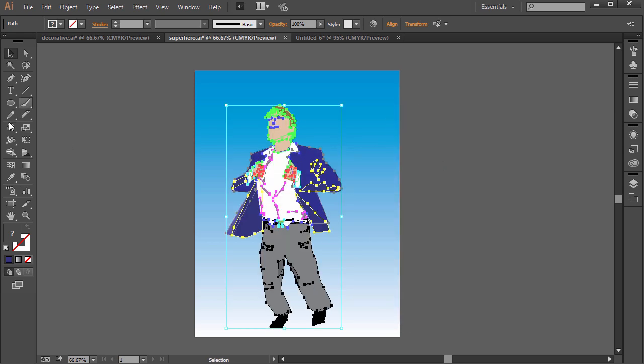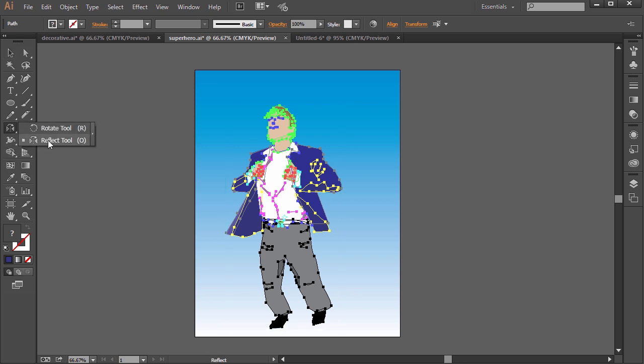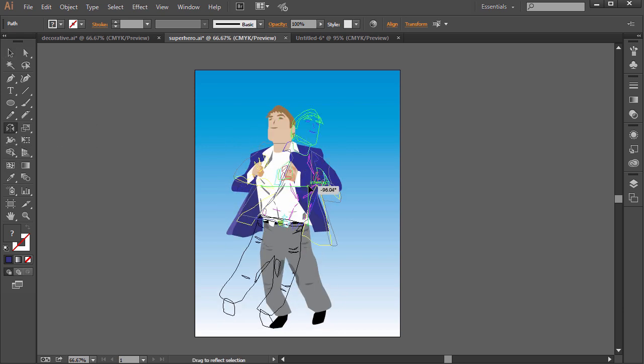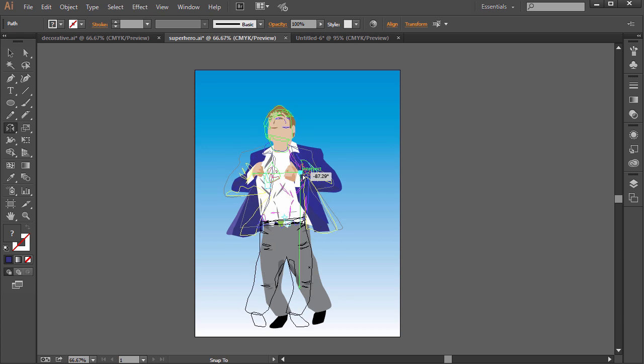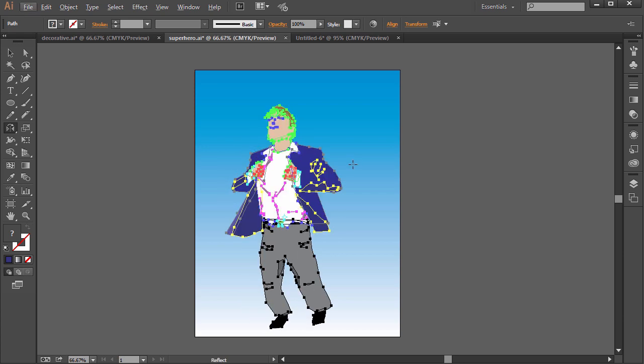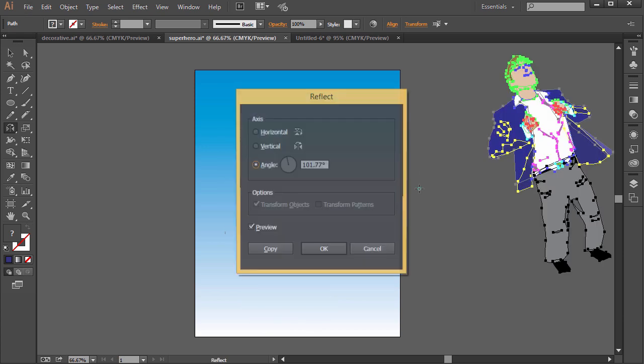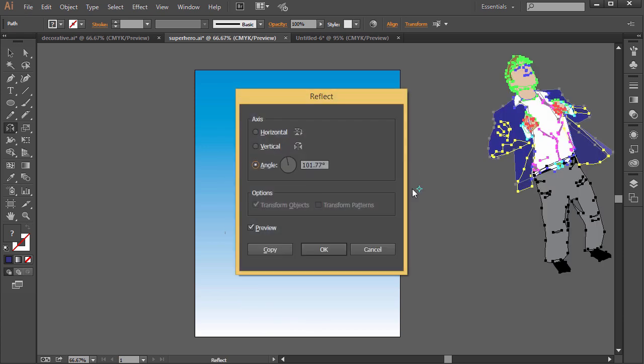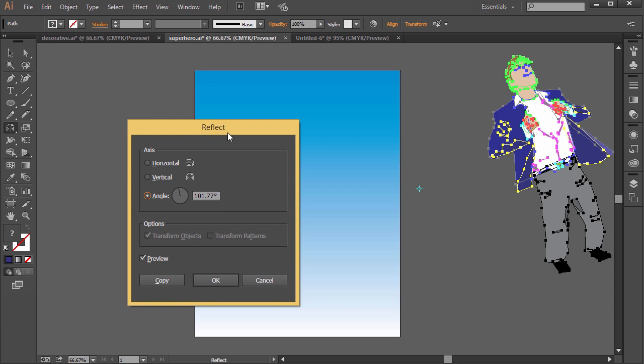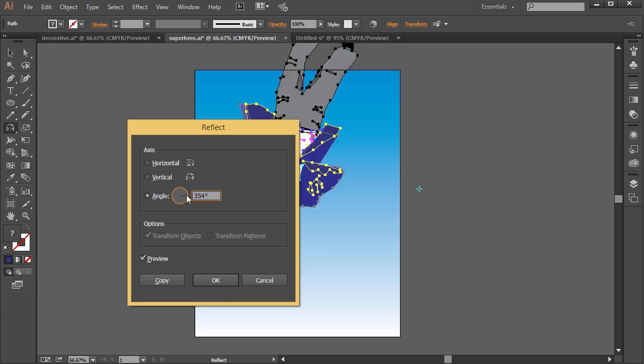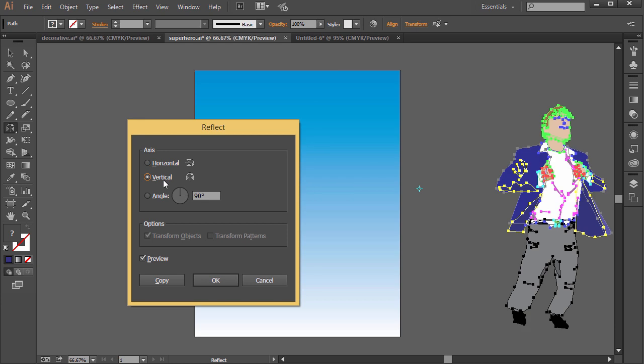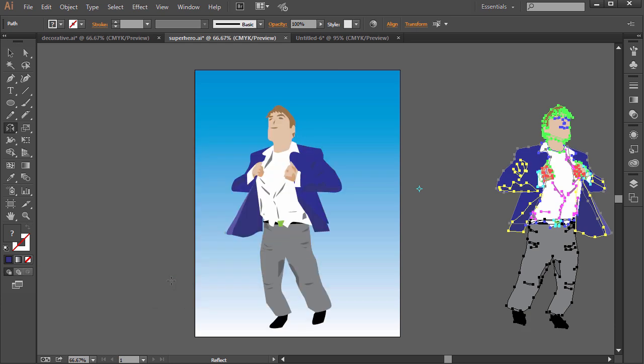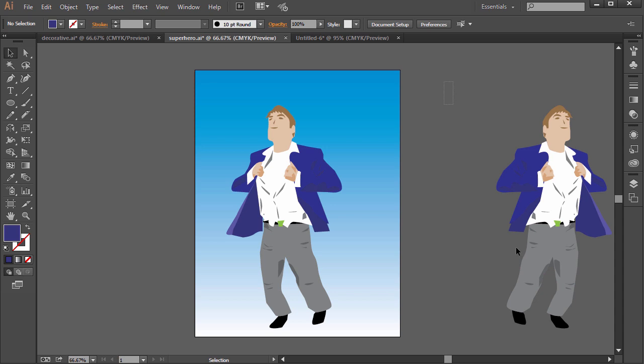So once you have them all selected, click and hold on the Rotate tool and select the Reflect tool. And you can click and drag and it just reflects. If I hold down Alt and click over here, it will actually reflect it at a specific angle. So you can customize it or you can just say horizontal or vertical. So vertical would be 90 degree angle and click Copy and then you can create a copy as well.